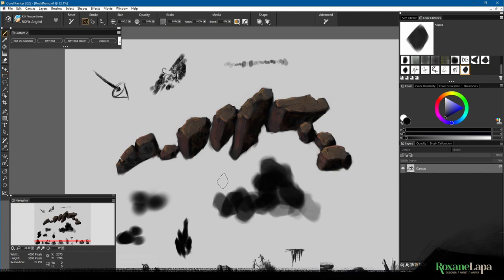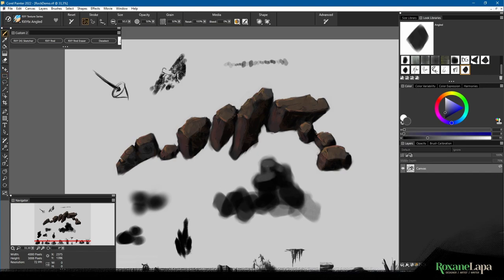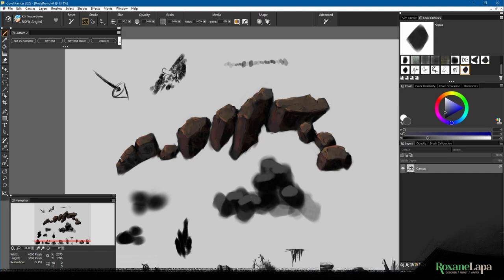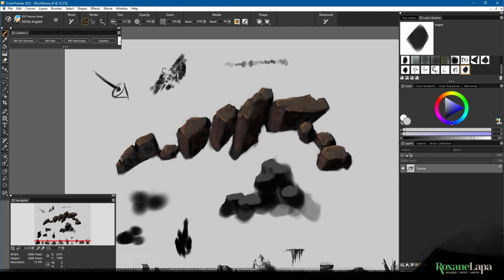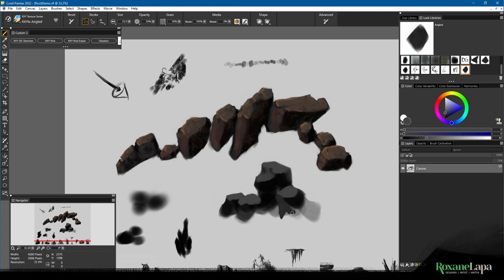Once we've got our chaos down on the canvas, then we switch to our normal brush and we do the same thing as we did in the first method, and that's to paint the light. So here I am, I'm painting what I believe is going to be the top faces of the rocks. I'll also just tighten up the silhouette a little bit, then I'll paint a side plane in.